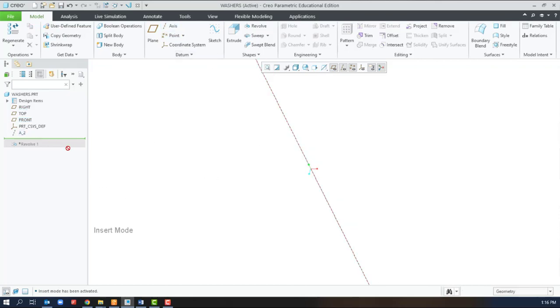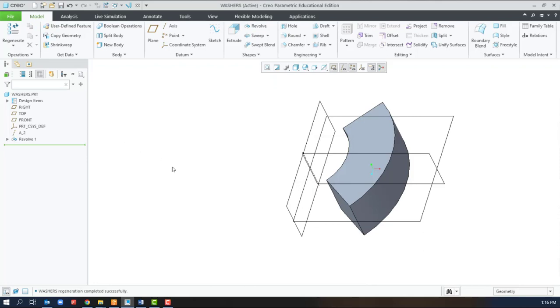And now if we come back after the revolve, there's an axis at the intersection of the right plane and the front plane.